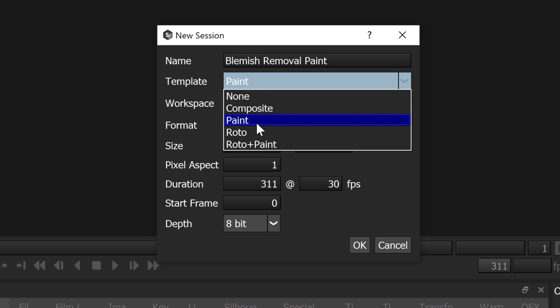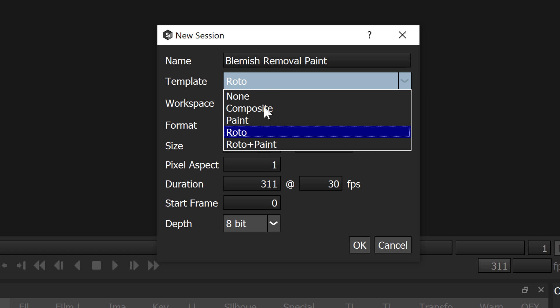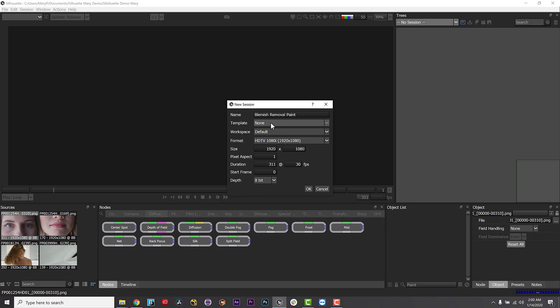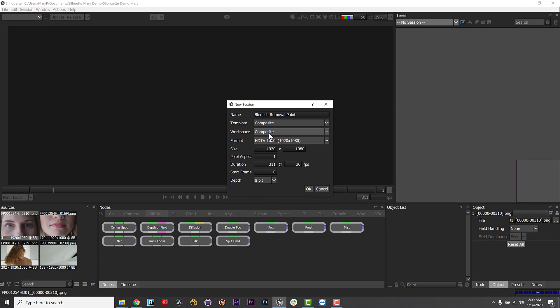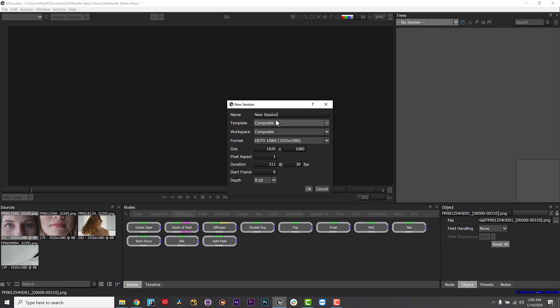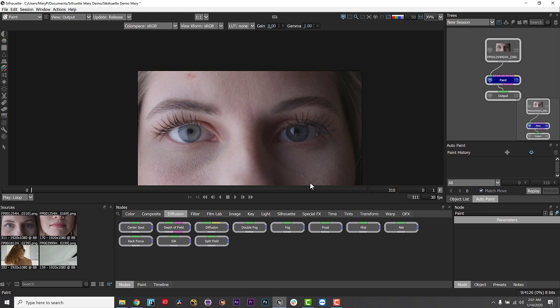One helpful thing Silhouette does to speed up your workflow is that it has built-in session templates to automatically build custom layouts and node trees based on your task. The composite template adds an output node to the source and selects the composite workspace. The paint template adds paint and output nodes to the source and opens a paint layout in the streamlined workspace.